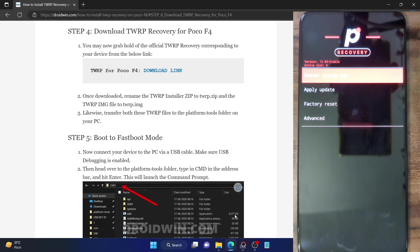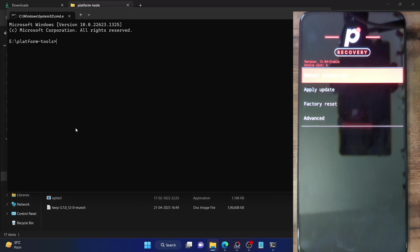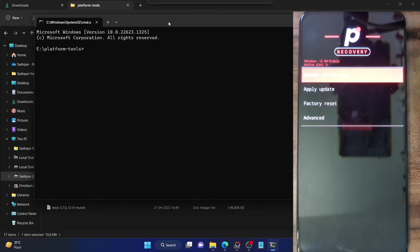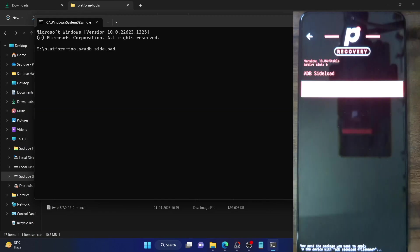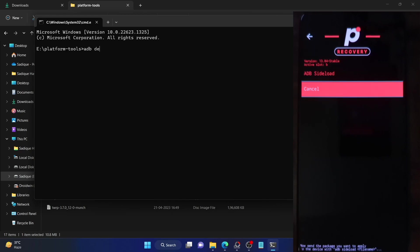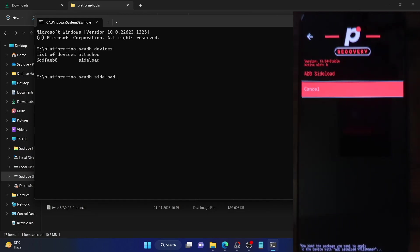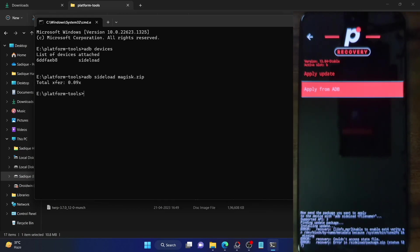Let me show you the current AOSP recovery I'm using. My phone is booted to the AOSP recovery, and if I try to sideload the Magisk zip file — the Magisk file is present here. Let me boot to sideload mode first. If I type in ADB devices, you can see it's in sideload mode. But if I try to sideload Magisk, it will fail. So let me run ADB sideload Magisk.zip — as you can see, the process started but I'm getting an error message. This AOSP recovery is not able to sideload the Magisk zip file.